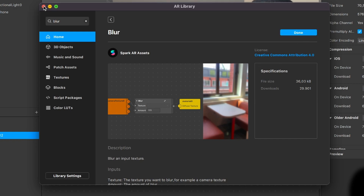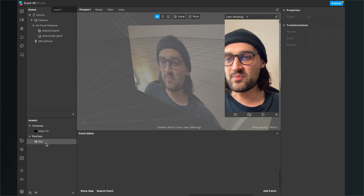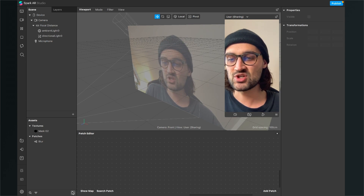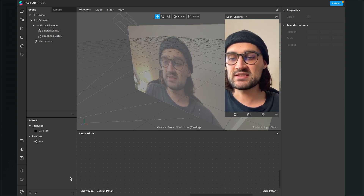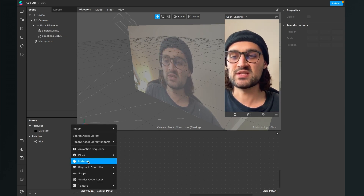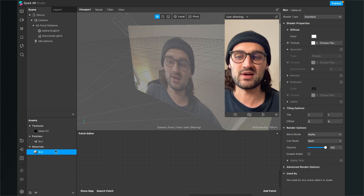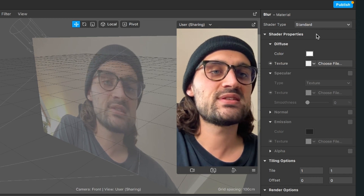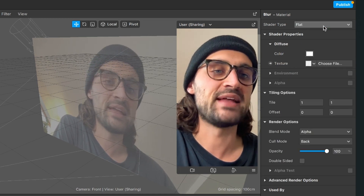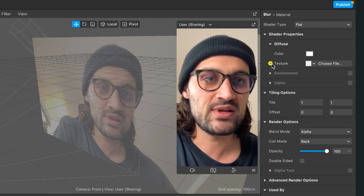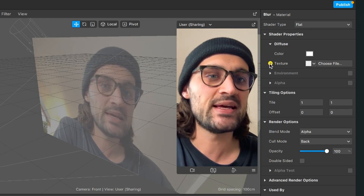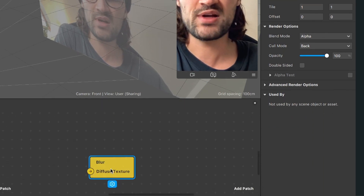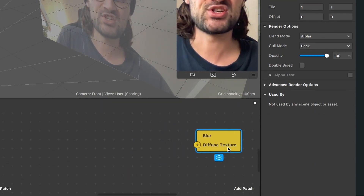After the download is finished, you will find the blur patch in your assets bundle. The next thing is to create a new material — click the plus in the assets bundle and create a material. I will call this material "blur". After you have done this, go to the right-hand side and set the shader type to Flat. Then go down to the texture and click the little arrow next to Texture — now you will have the blur diffuse texture patch in your patch editor.